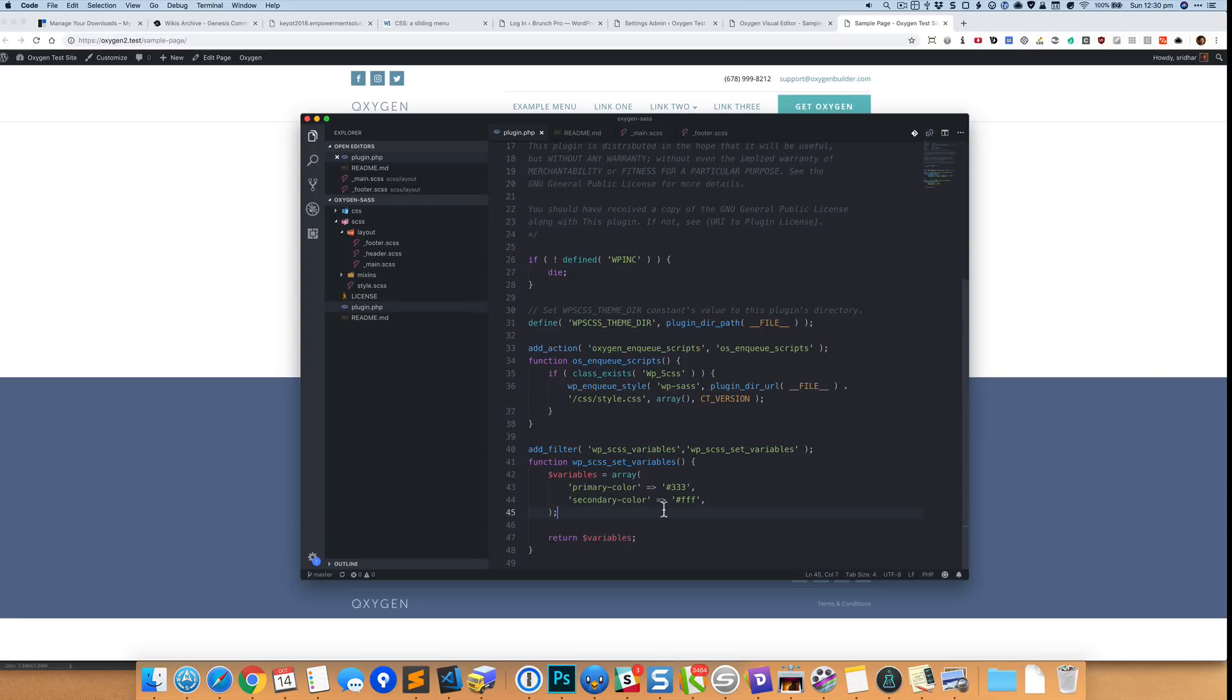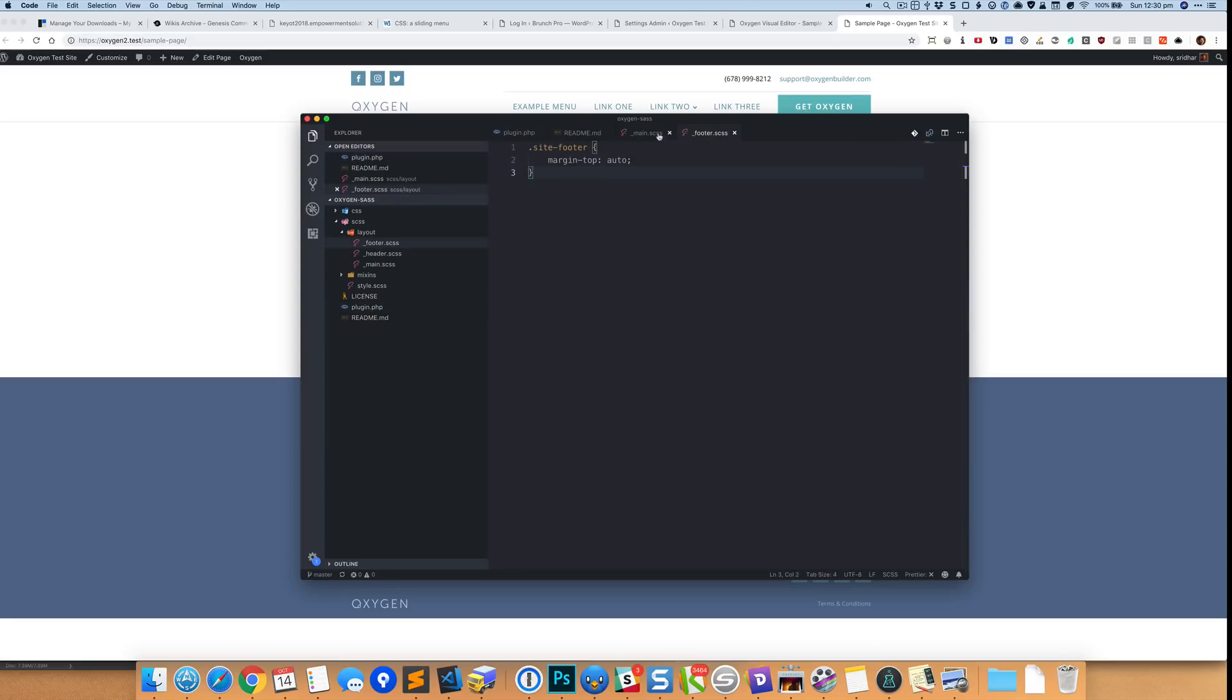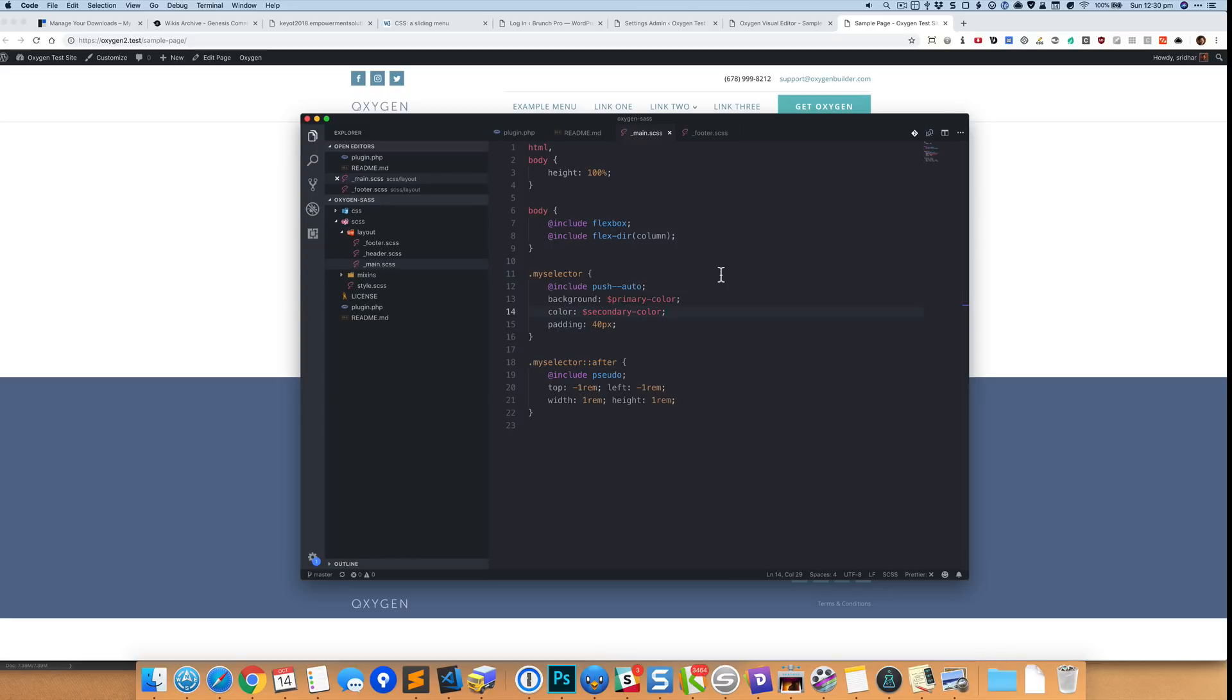Okay, so I have set primary-color to that, secondary-color to this, and now we can use these two variables anywhere inside this plugin. And I believe we can also use these things inside Oxygen editor in the custom CSS. I have not tested it.